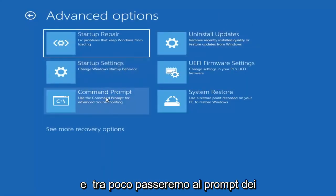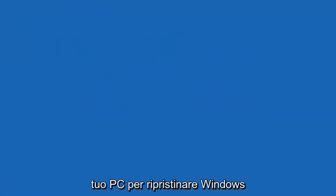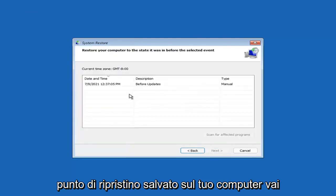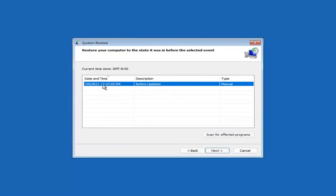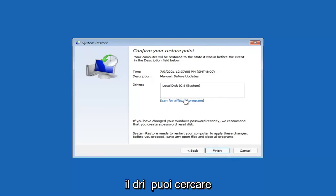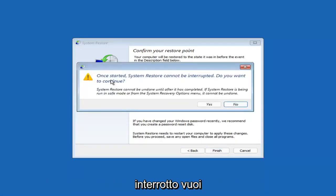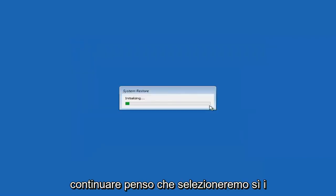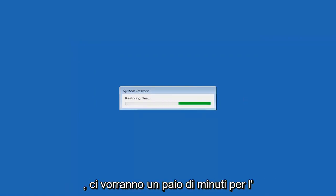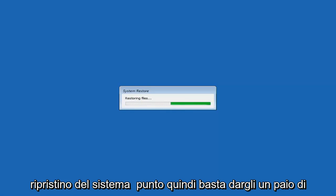Something else you can look at is System Restore, which uses a restore point recorded on your PC to restore Windows — and this is something I would highly recommend. Select Next, and assuming you have a restore point saved, go ahead and select the most recently created one, then select Next, and then Finish. Once started, System Restore cannot be interrupted. Select Yes, and give it a couple of minutes to run — it will take longer depending on how large your hard drive is and how much is saved in the restore point.